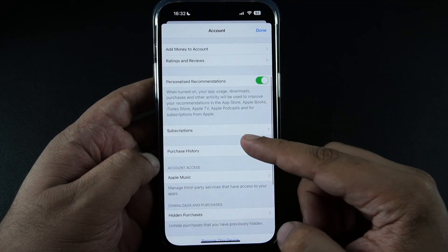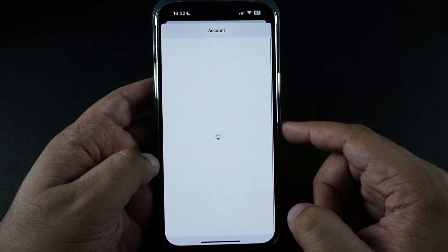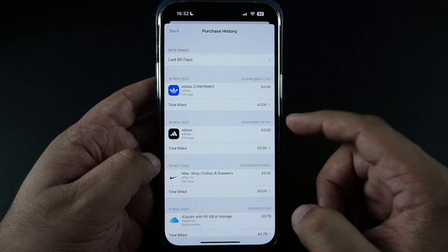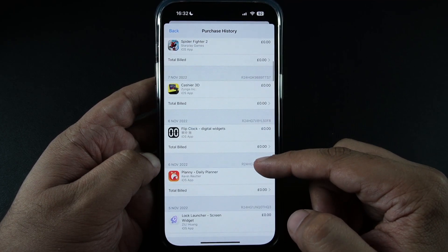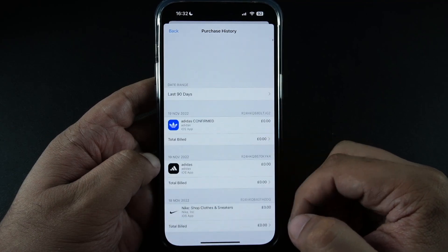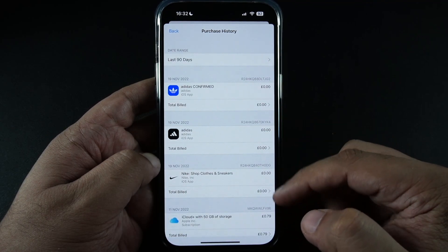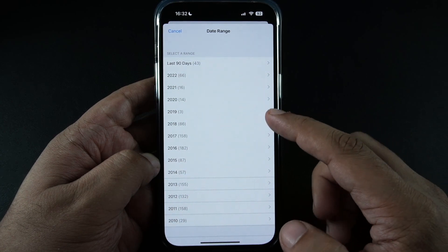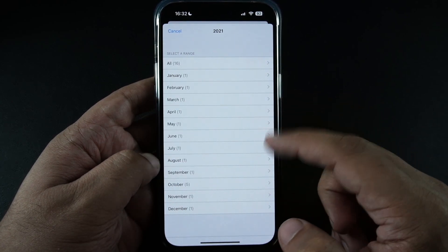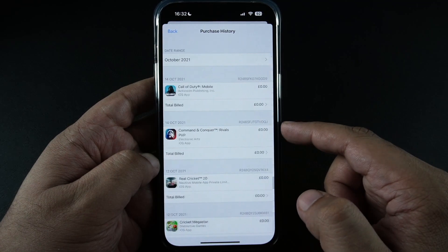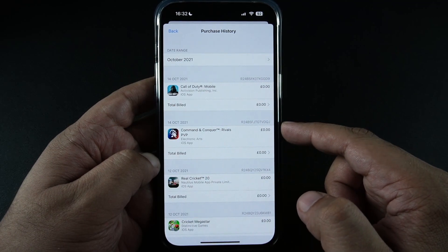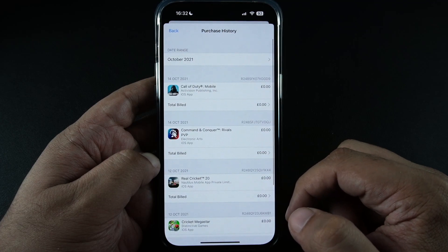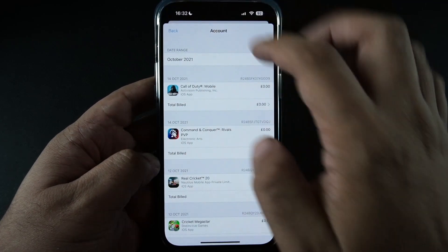Once the account page has loaded, scroll up and tap on Purchase History. Once your iPhone has loaded your purchase history, you will get a list of apps and subscriptions that you have been using and downloaded over the past few months. You can also select the date range and choose a specific year and month — for example, selecting October 2021 will show the purchase history for that particular month.